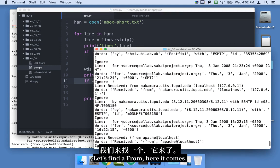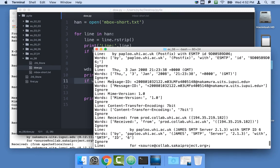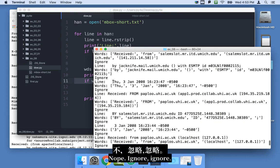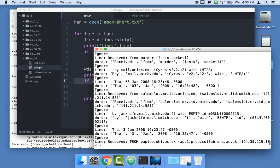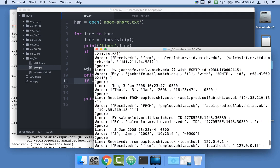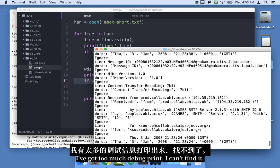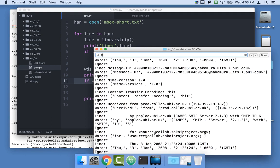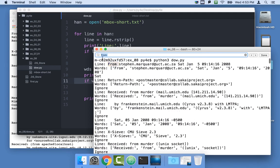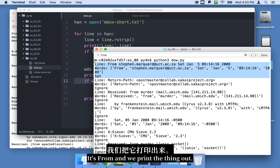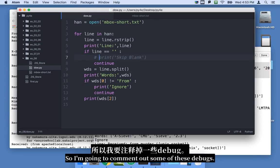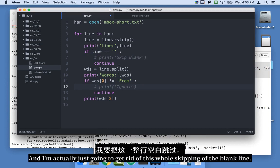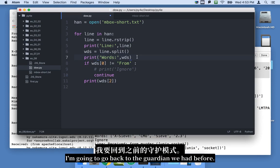Let's find a from. Here it comes. Oh. No, there's ignore. Ignore. I got too much debug print. I can't find it. Here I'll just hunt for from with find. Okay. So there we go. There it's from and we print the thing out. So we're getting a lot of extra stuff. So I'm going to comment out some of these debugs.